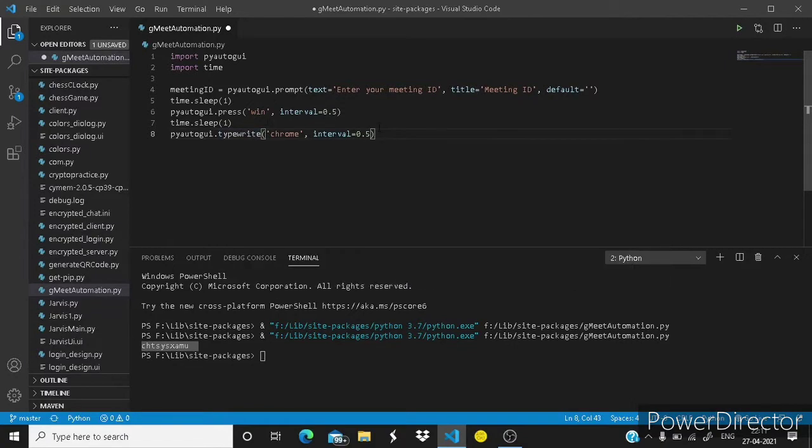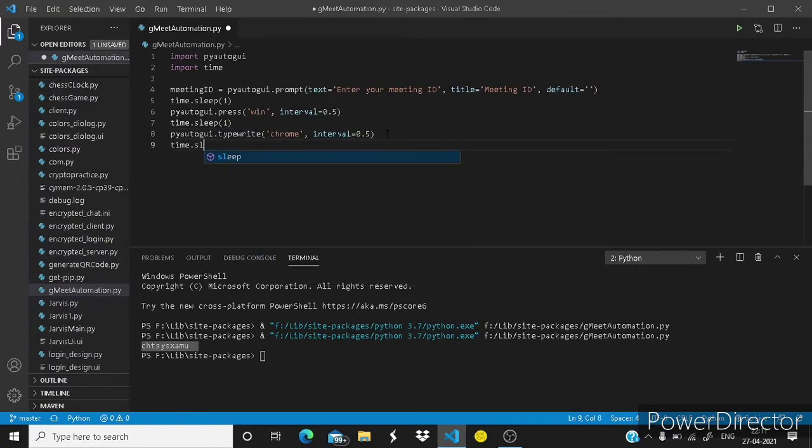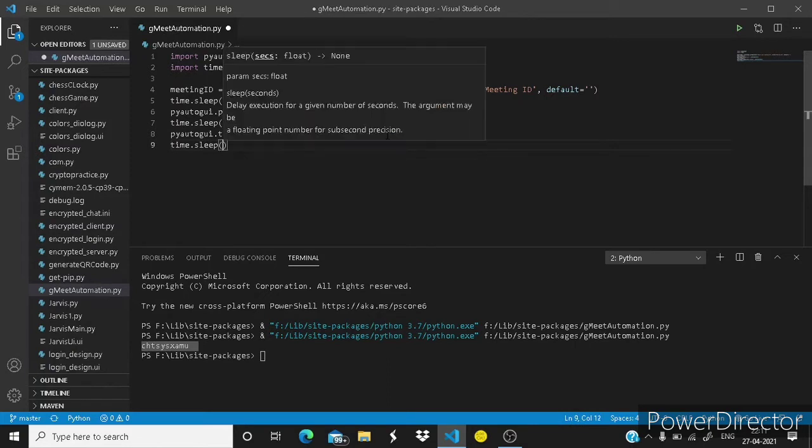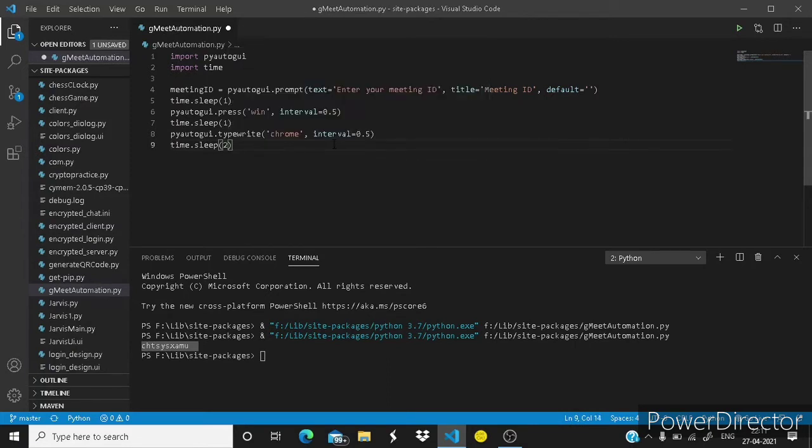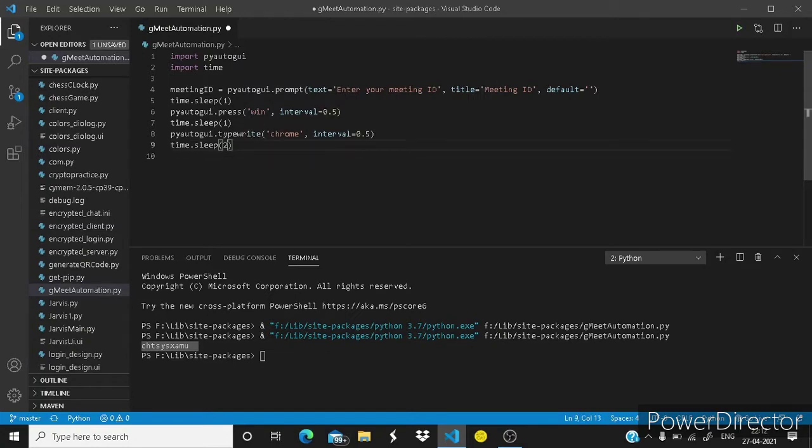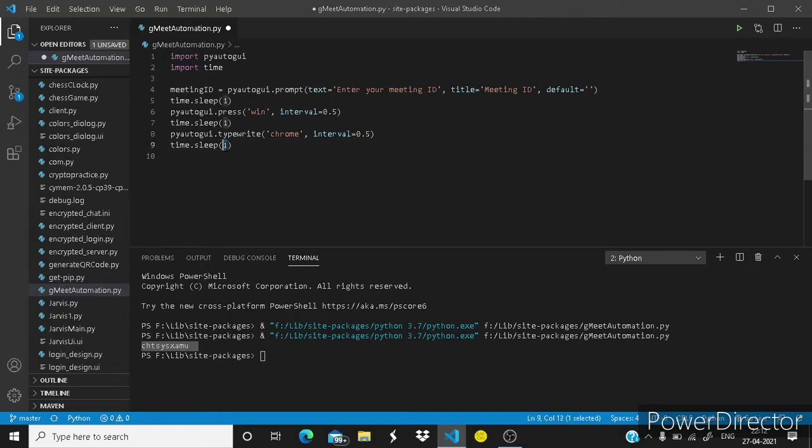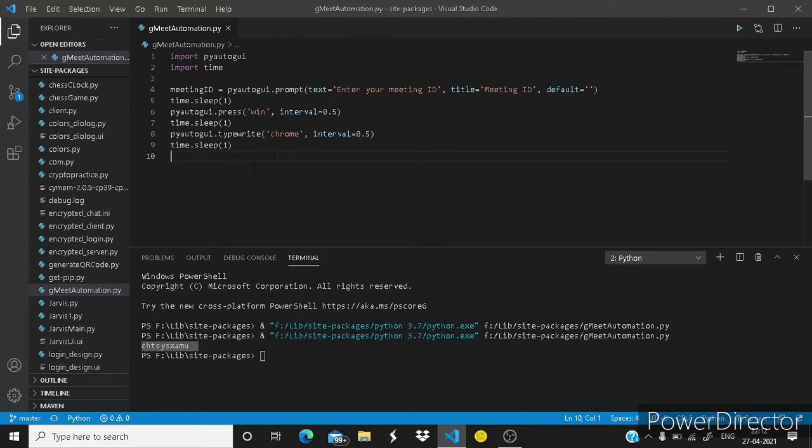Now here time.sleep two, and one is also fine here. If your computer is slow then you can increase these times. If your computer is fast you can reduce these times. I am giving a standard time to it.